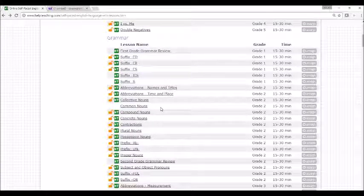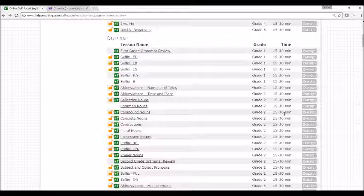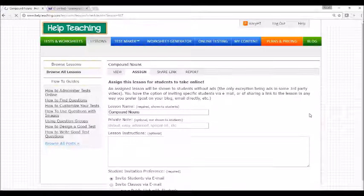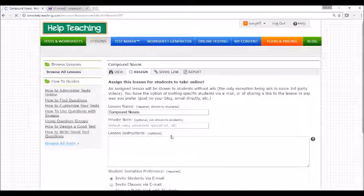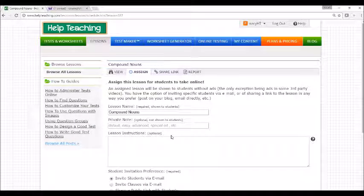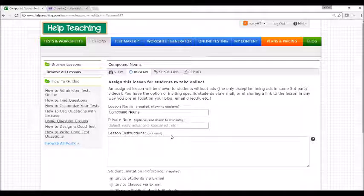If you see a lesson you'd like to assign to a student, you can simply click on the assign button next to the lesson. From there, you can add any relevant instructions or additional information you'd like a student to have before completing the lesson.